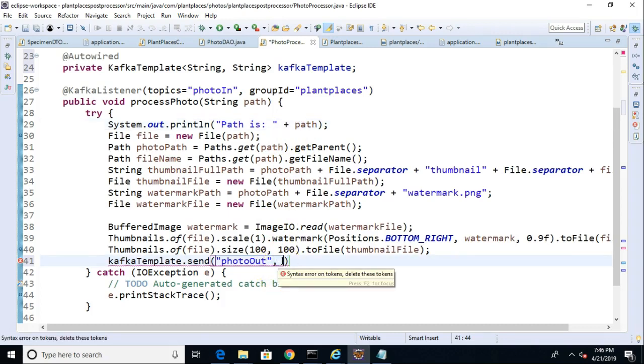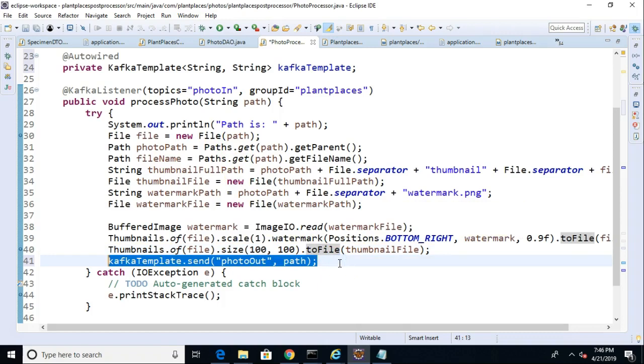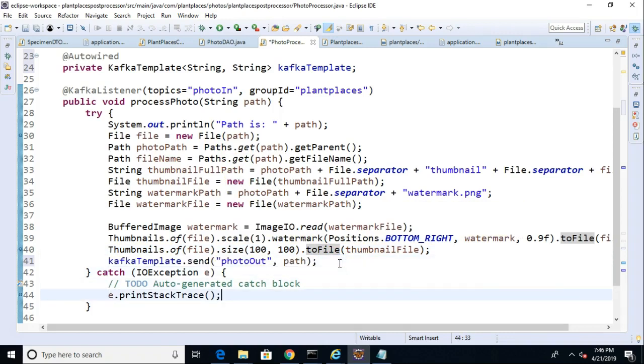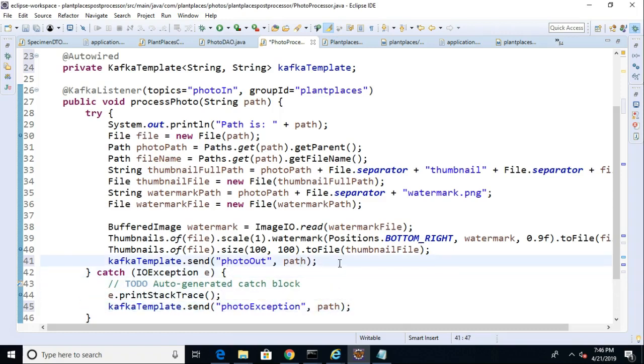And then we'll simply pass in exactly what we received so we can do a like-for-like match. So, we'll say photo-out, and then we'll say path, which is what we received when this was invoked. Now, what about the exception case? We probably should have a template that represents the exception case, too, or rather a topic that represents the exception case. So, let's make one called photo-exception and path.